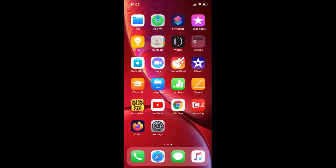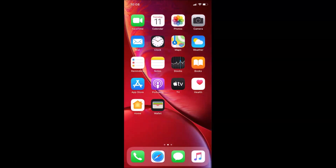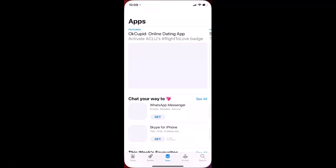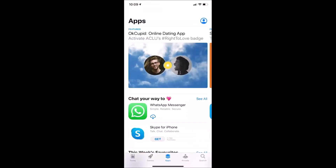Let me close the Settings app and open the App Store. I'm going to install one app to demonstrate — here I have Skype for iPhone, let's install this.